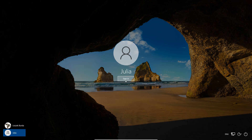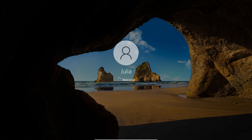Julia. Sign in. I just created an account for a new user without email and without password.